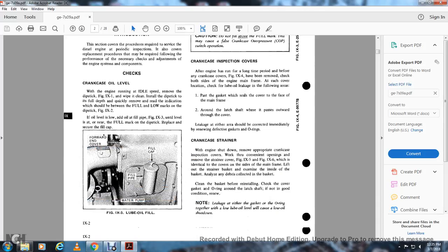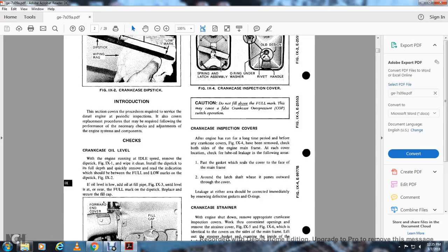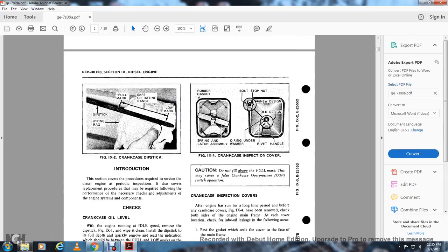Add oil to the fill pipe, figure 9-3, until the level is near the fill mark on the dipstick. Replace the fill cap, figure 9-3. The lube oil fill pipe is located at the forward end under the cover, near the water pump. See figure 9-4.